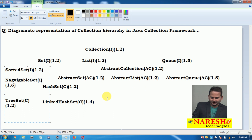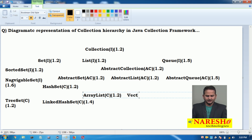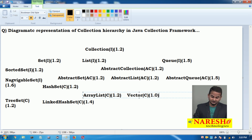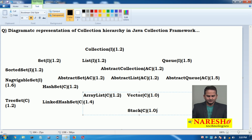Under AbstractList we have one sub-class that is ArrayList. Under that we also have one legacy class, Vector, which was launched in version 1.0 — that is, before the Java Collection Framework, this class existed for representing data in value format.